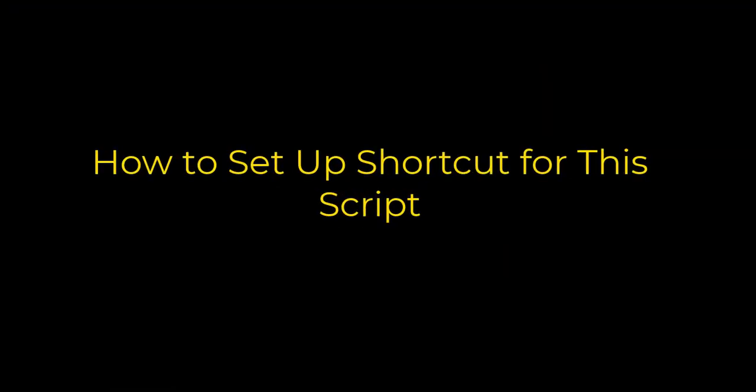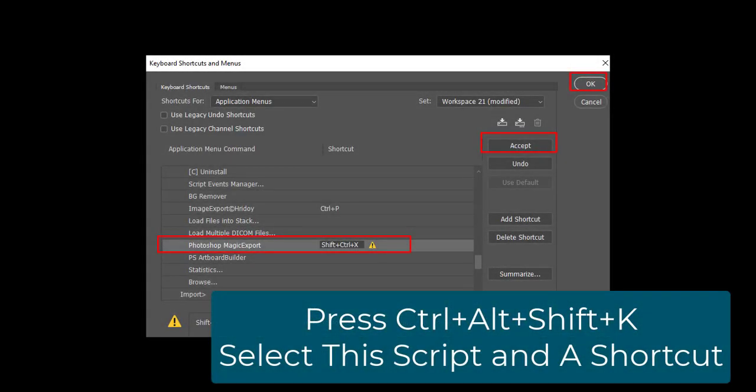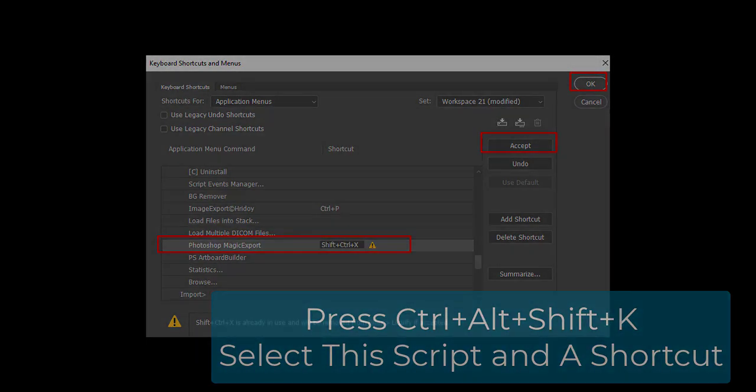How to set up shortcuts for this script: press Ctrl plus Alt plus Shift plus K, then select this script and assign a shortcut.